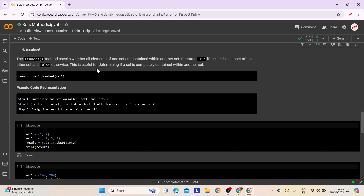Fourth comes the issubset method. The issubset method checks whether all elements of one set are contained within another set. It returns true if the set is a subset of the other set and false otherwise. This is handy for verifying if one set is entirely contained within another. Step 1: Initialize two set variables set1 and set2. Step 2: Use issubset to check if all elements of set1 are in set2. Step 3: Assign the boolean result to a variable result. If set1 is completely contained within set2, result will be true; otherwise false.